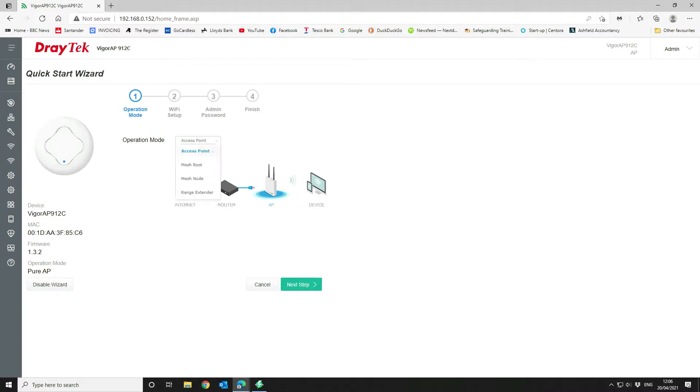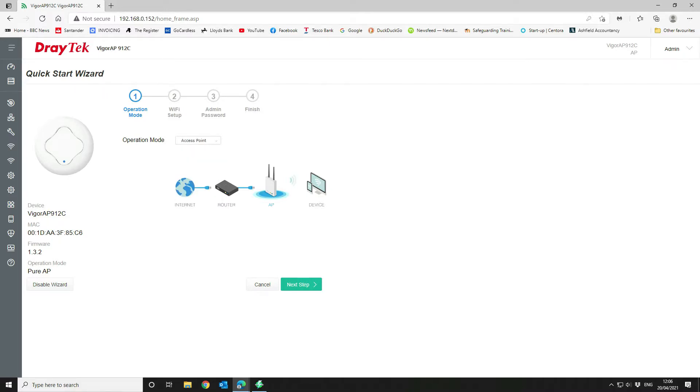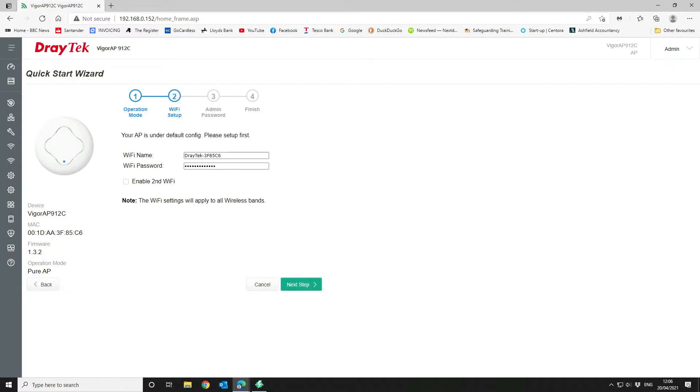We're going to select our access point mode. You can either do a mesh route, which is your mesh router basically, and then you can add additional nodes to it, or you can add it as a range extender. But we're going to use it as an access point.